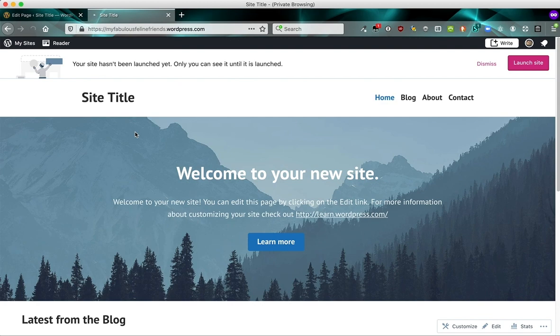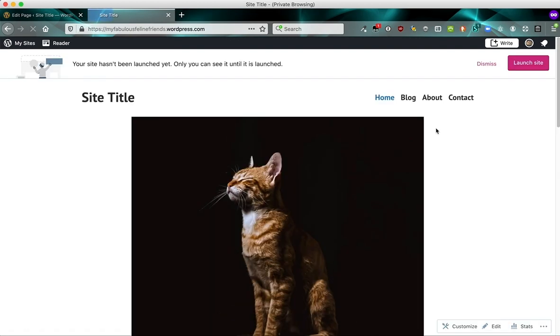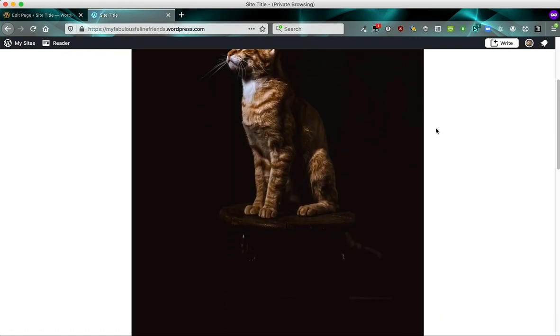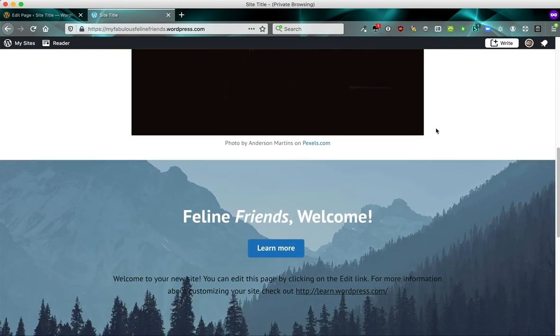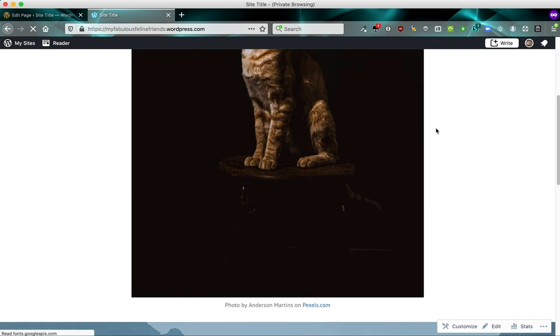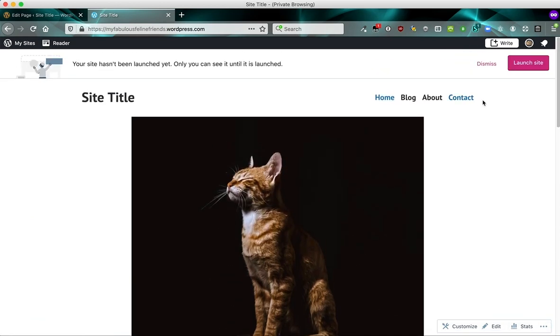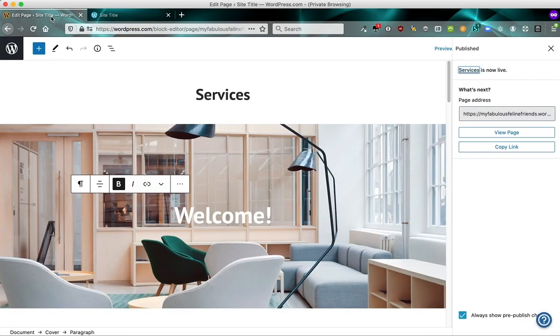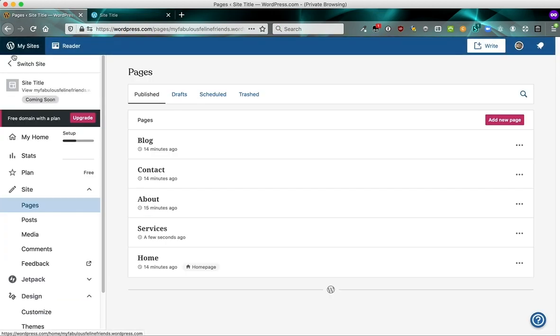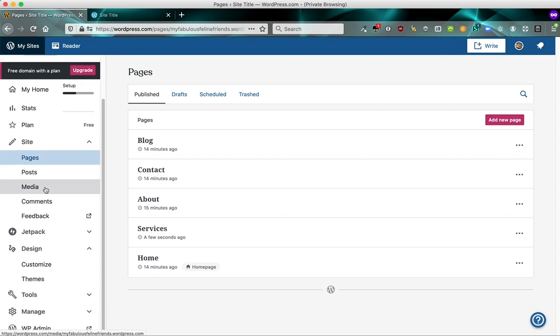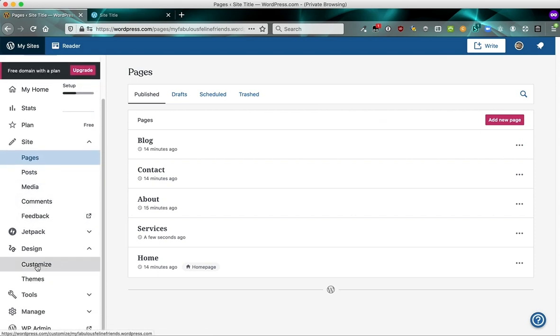Now, if I refresh the site here, you'll notice that the update we made is live. So the picture is live. But the new services page is not live. And that's because we still need to add it to our menu. So if we go back to the dashboard and we click view all pages, we want to add our new page to the menu. And that's done in a spot called the customizer.